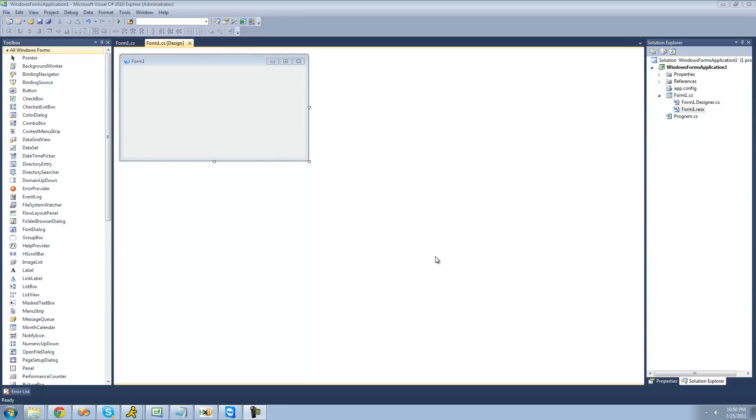Hey guys, welcome to the 133rd C-Sharp tutorial that I'm making for the New Boston. In this tutorial, I'm going to be showing you how to create your own control. The first control that we're going to be creating is just a simple button.